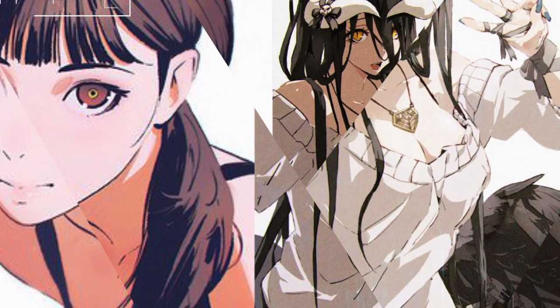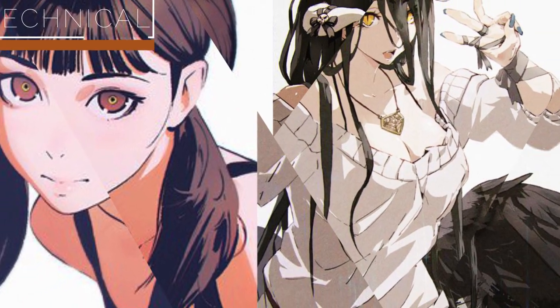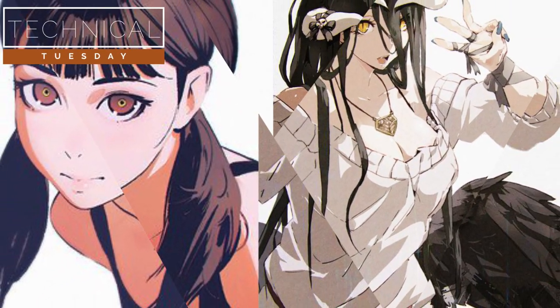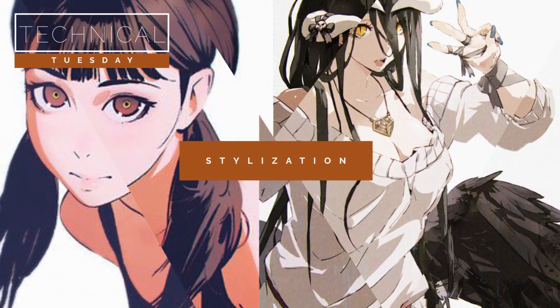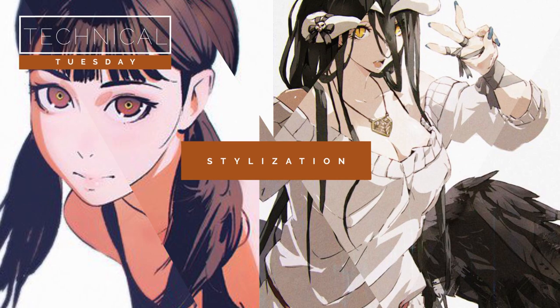Hey there, welcome in. My name's Josh and today we're talking a bit about stylization again. We're talking about eyes again.